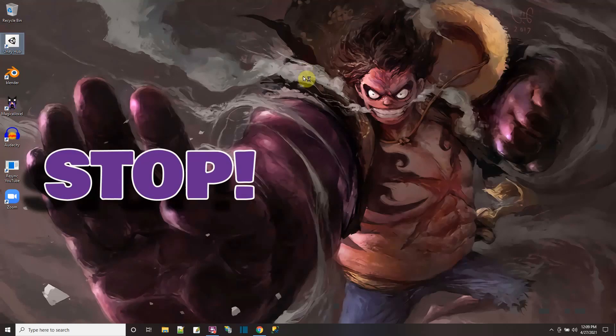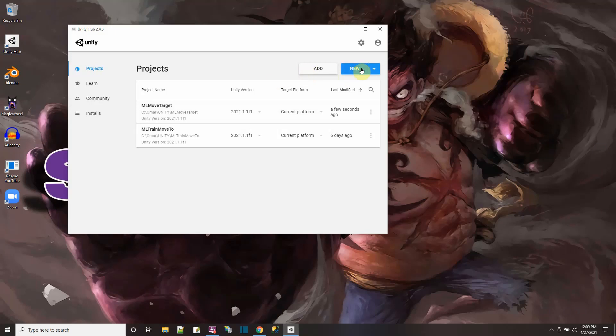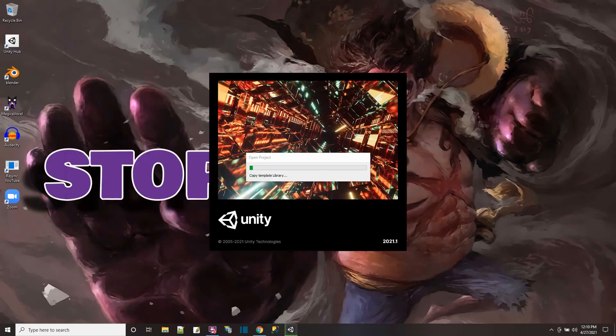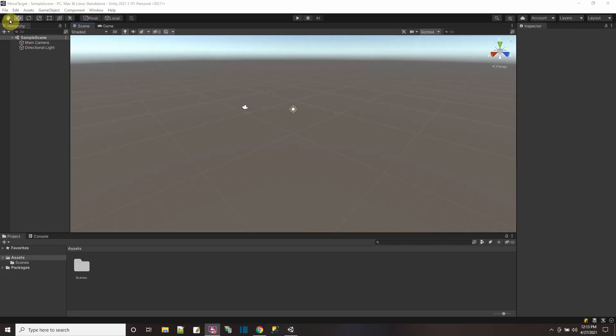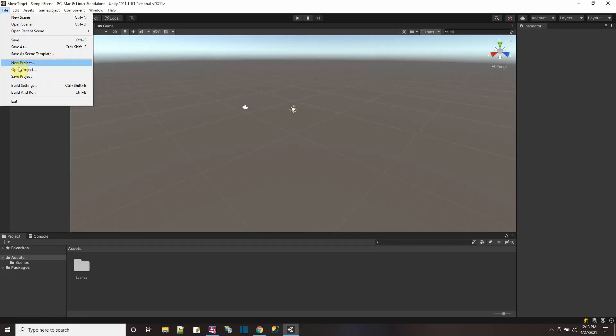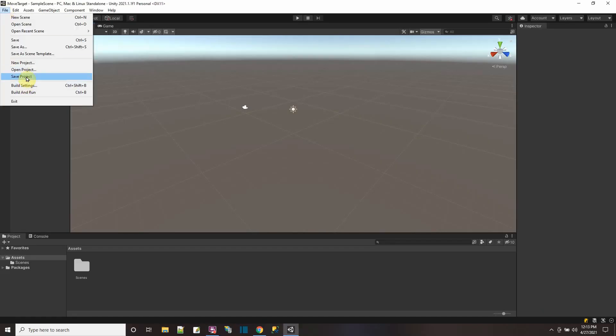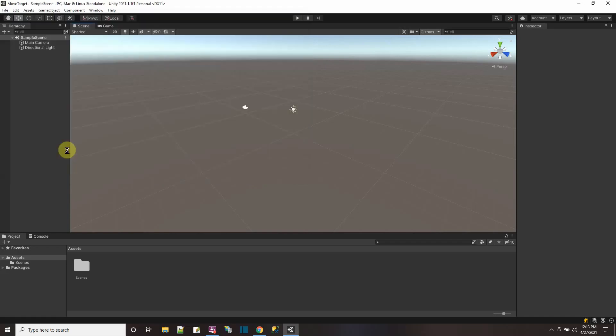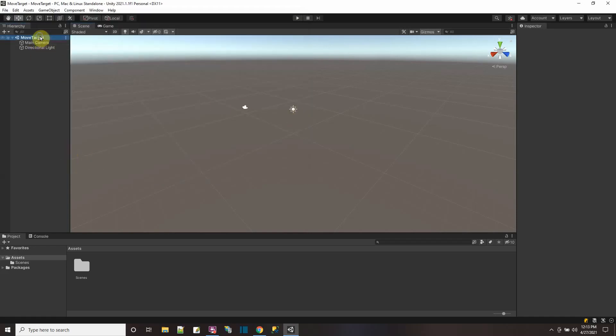All right, so let's go to unity hub. And let's create a new project. We'll just call it move target. All right, let me just save my scene. This is the blank scene starting off with save as scenes. I'll call it the same thing, move target. And now I can start.